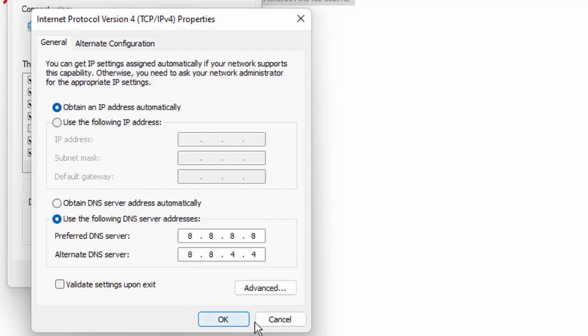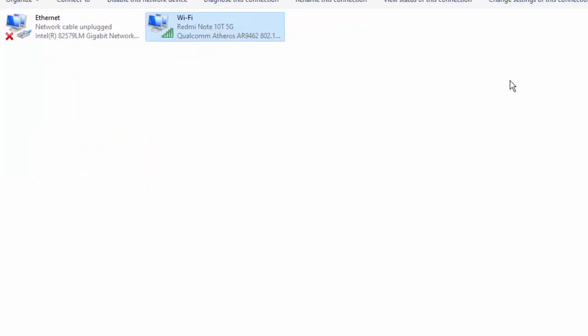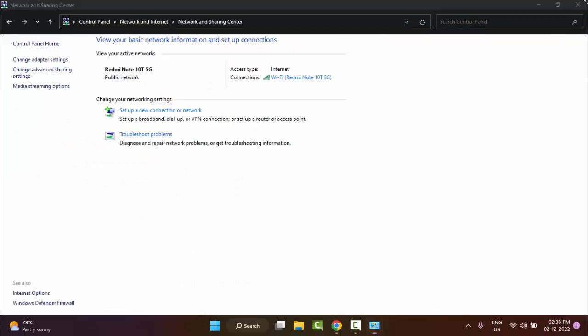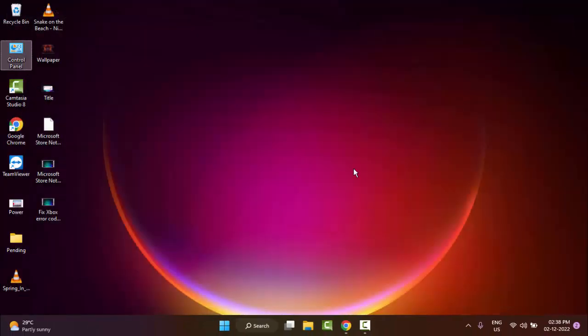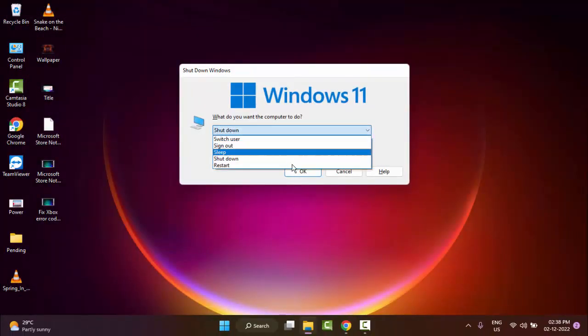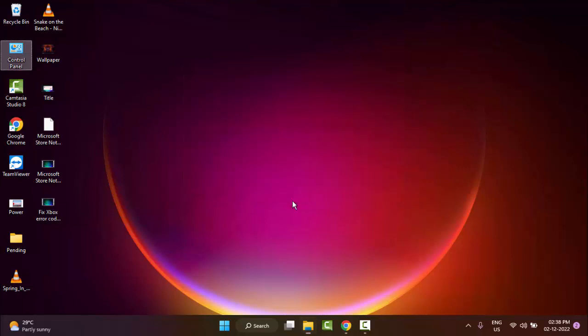After that, click OK, close this window, and restart your computer. Hopefully this will fix your problem. Thanks for watching this video, please like, share, and subscribe.